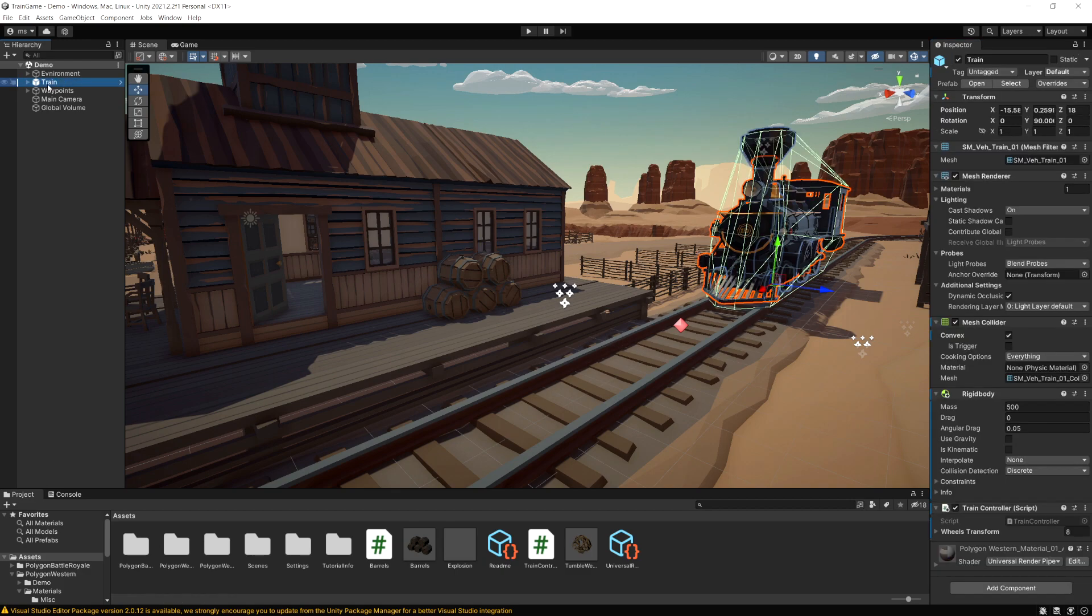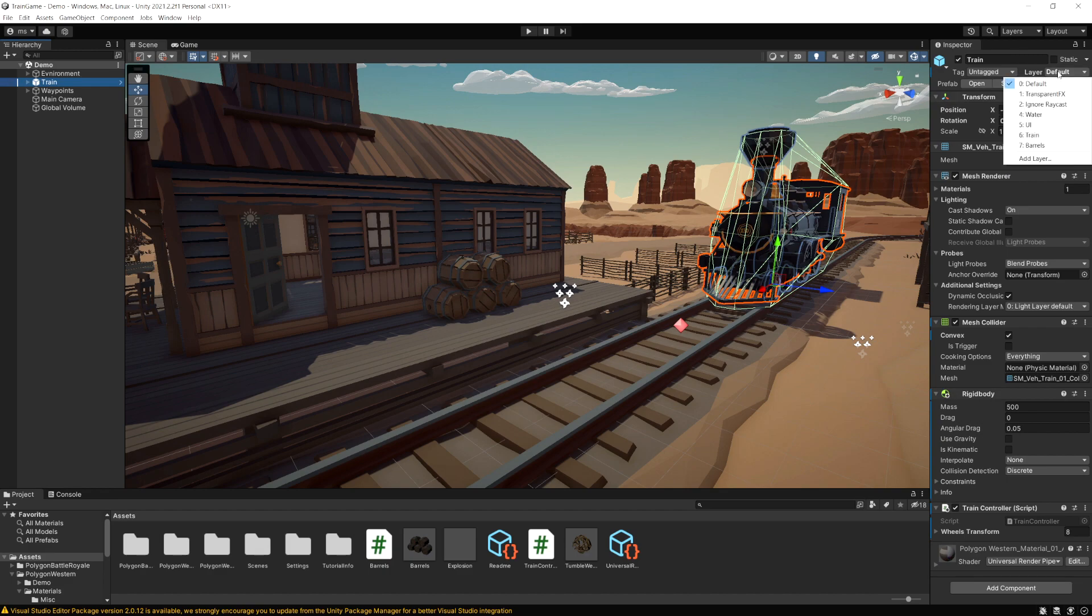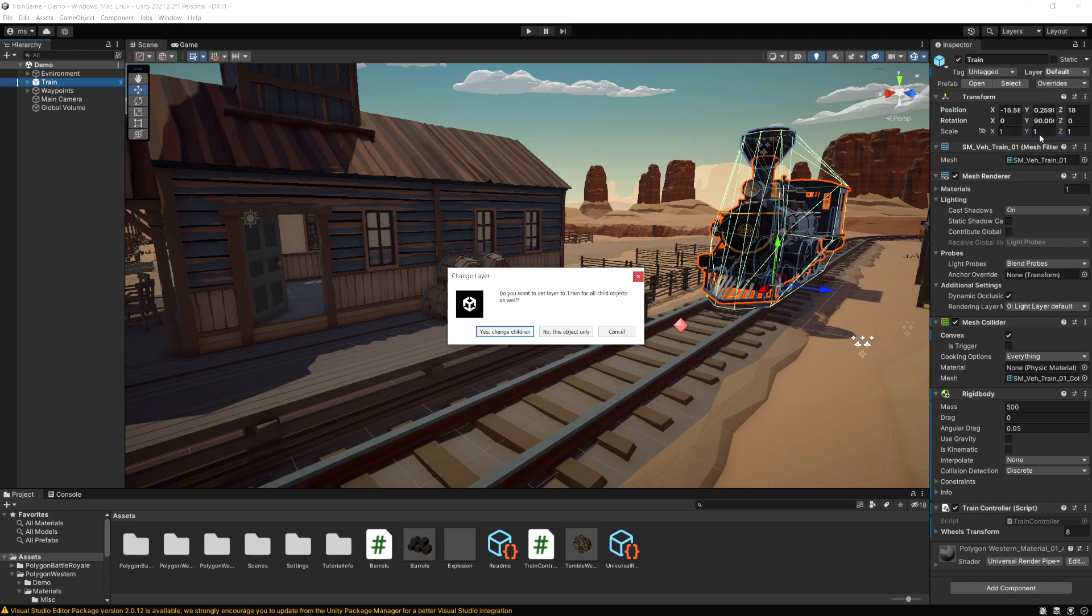Now if we go back and select the train, if we click on the layer dropdown you're going to see we have the option to select train now. And then it's just asking if I want to change all the children to be on that layer and yes I do.